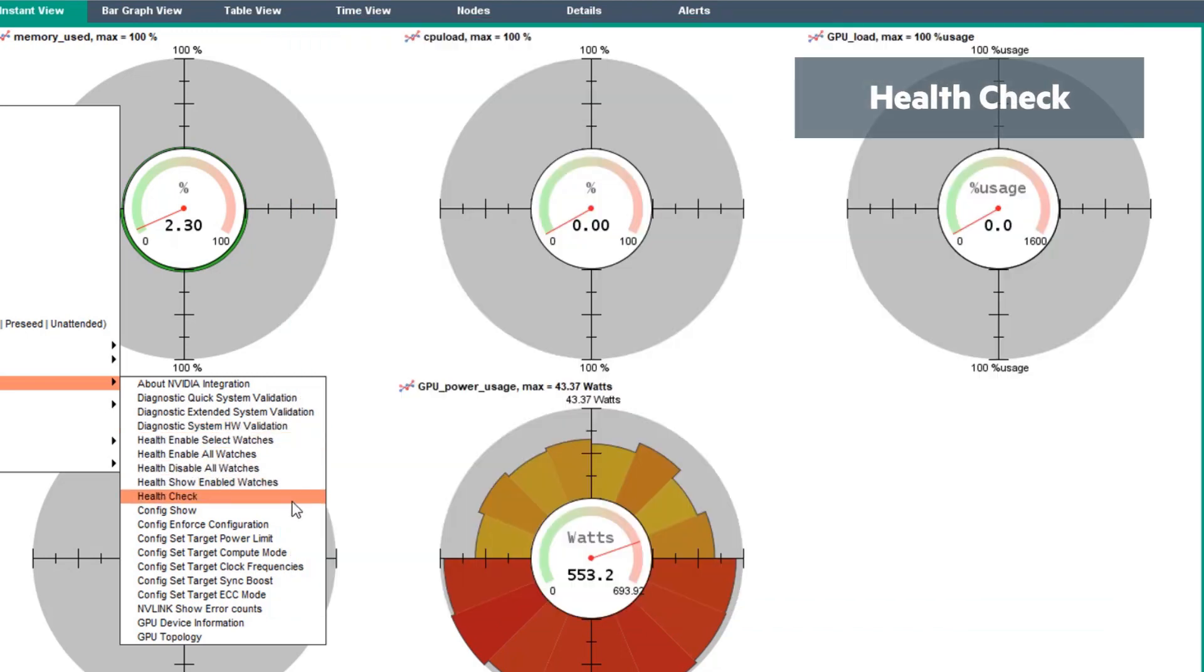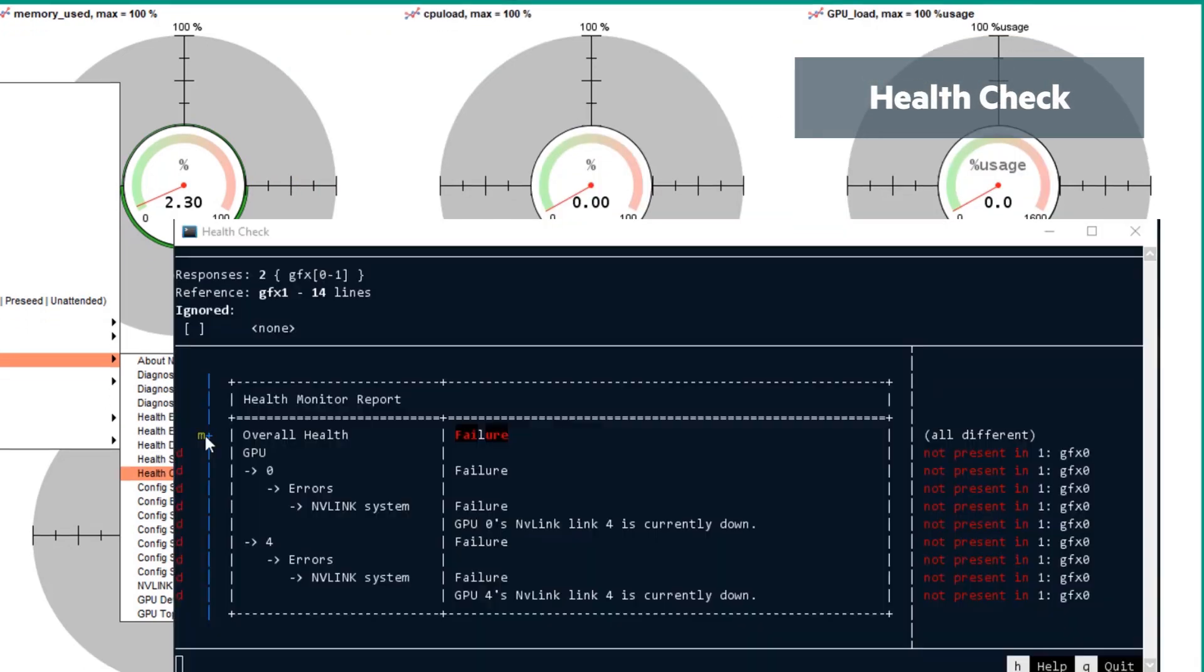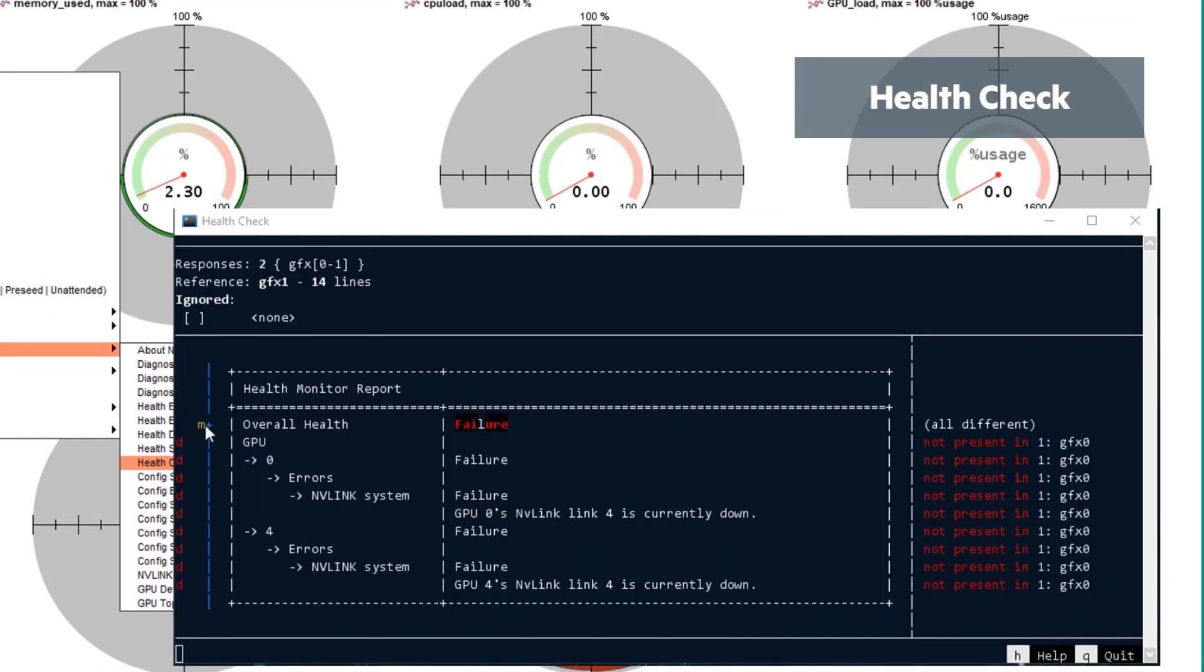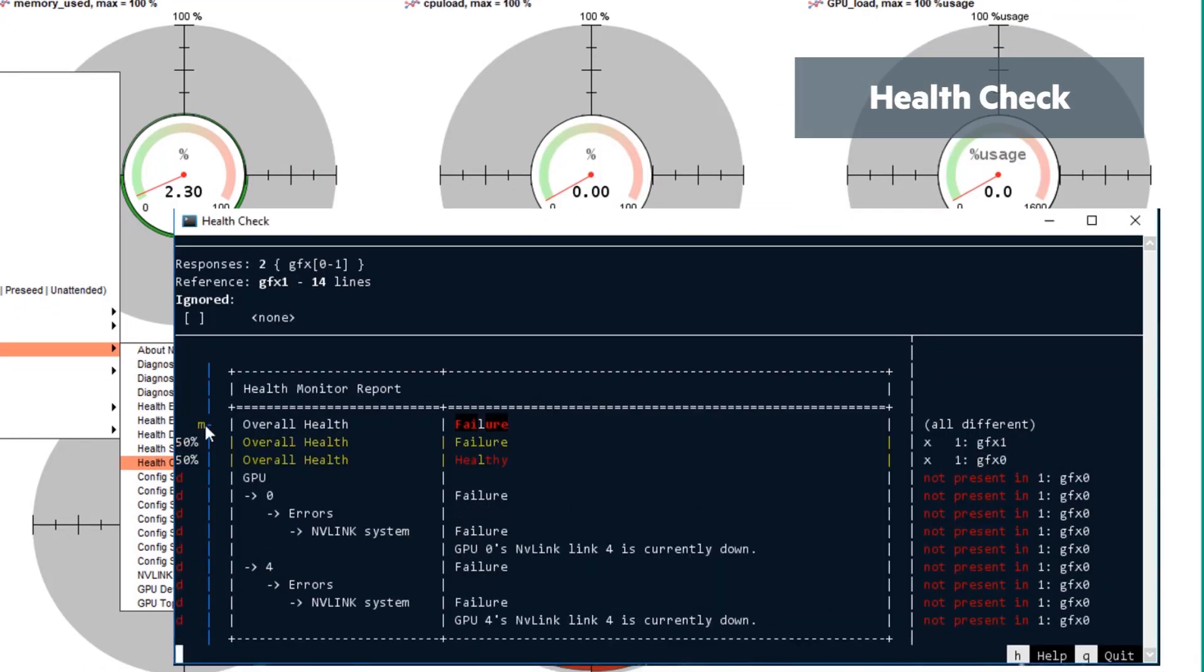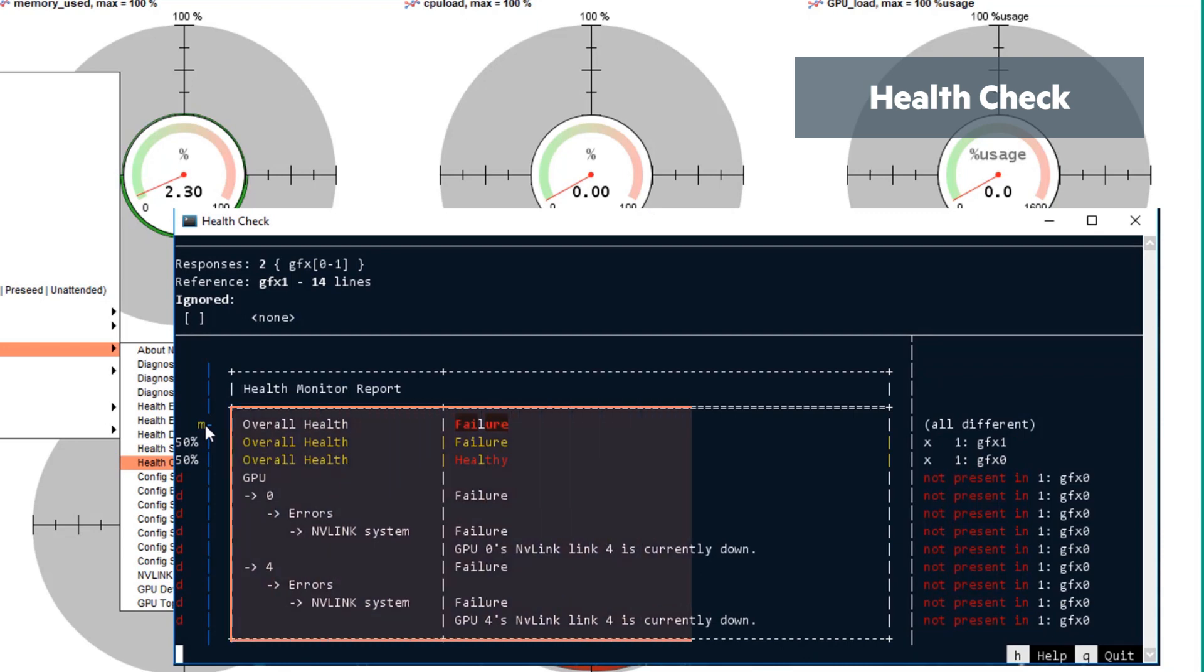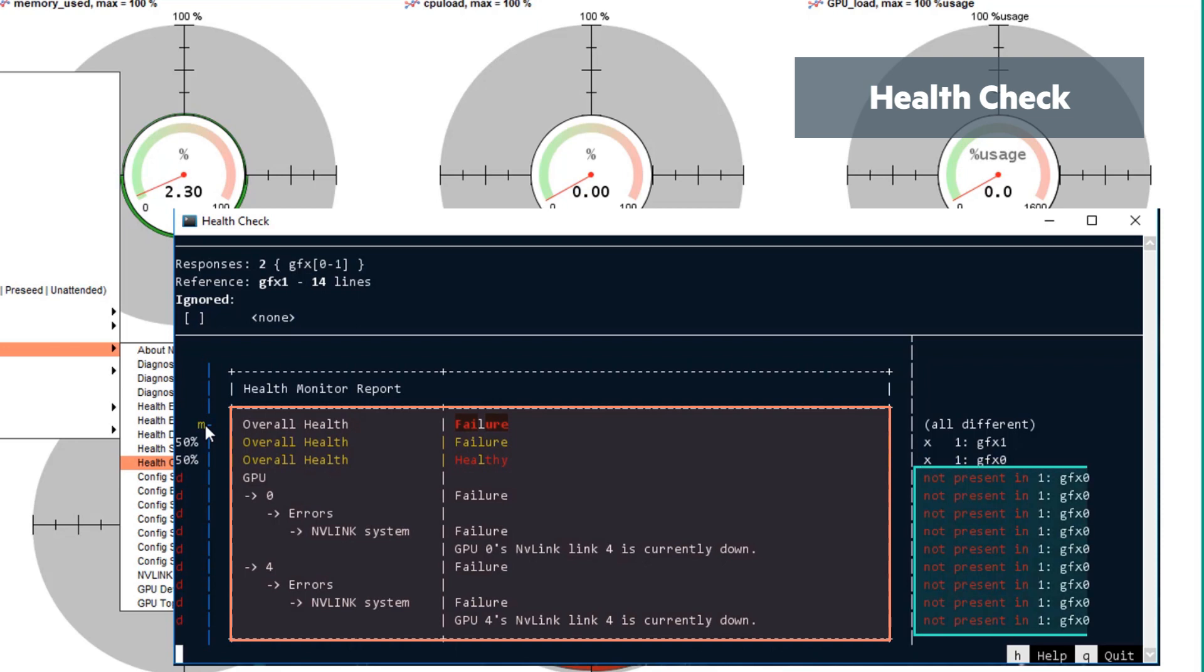Health check shows if any errors have occurred since the watches were turned on. In the example, you can see two errors with the NVLink system for Graphics 1, and on the right side, you can see the errors don't exist for Graphics 0.